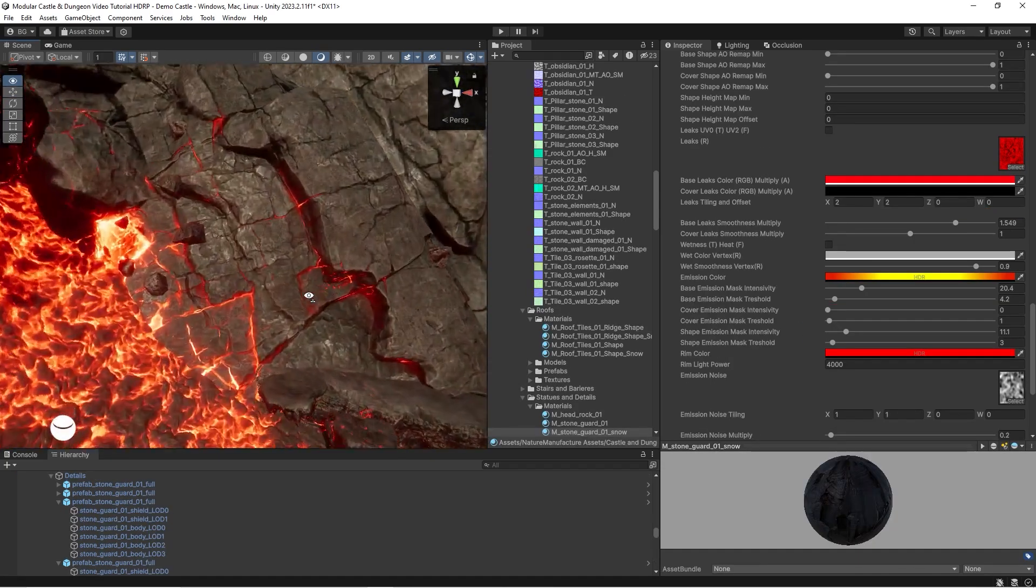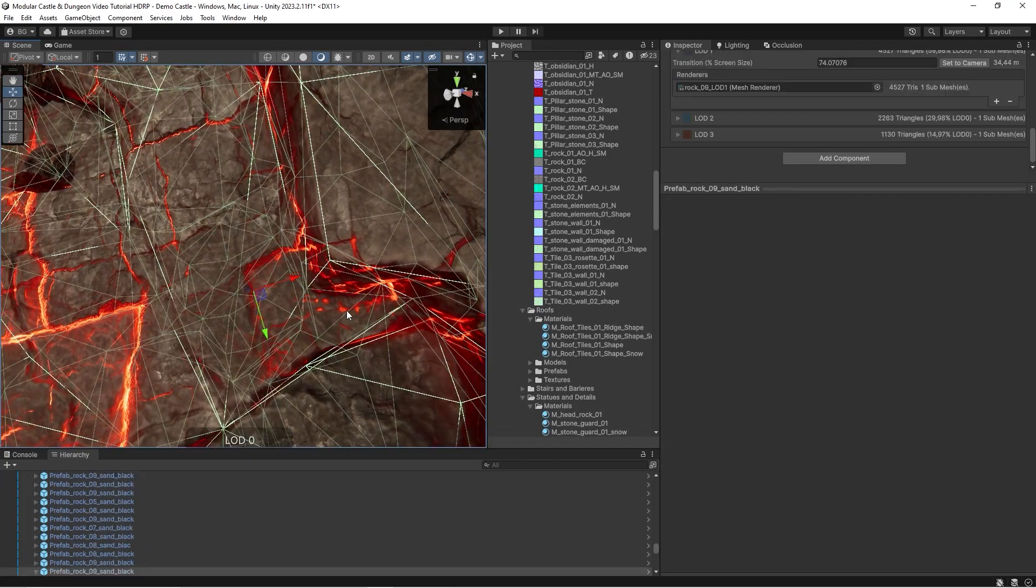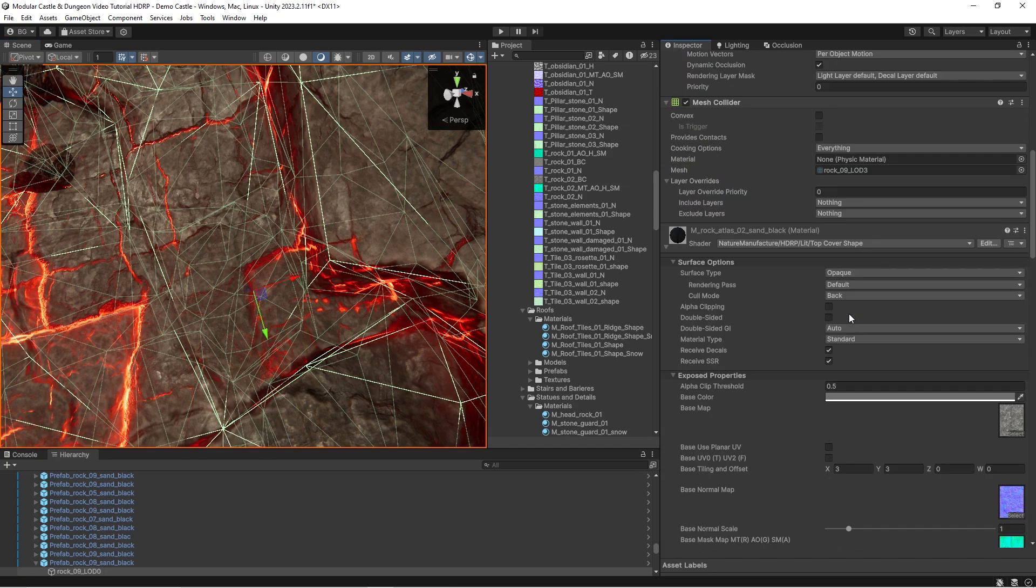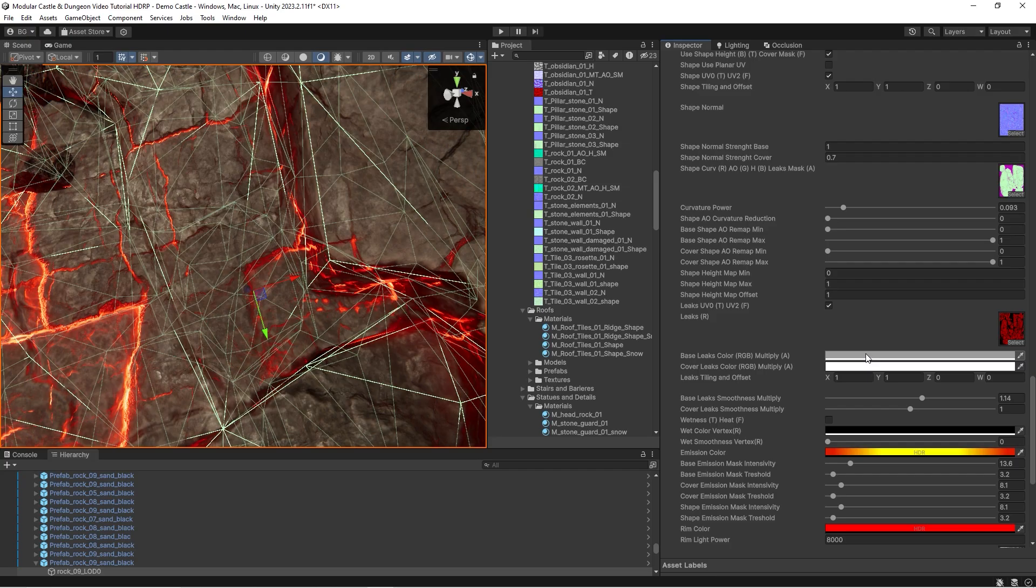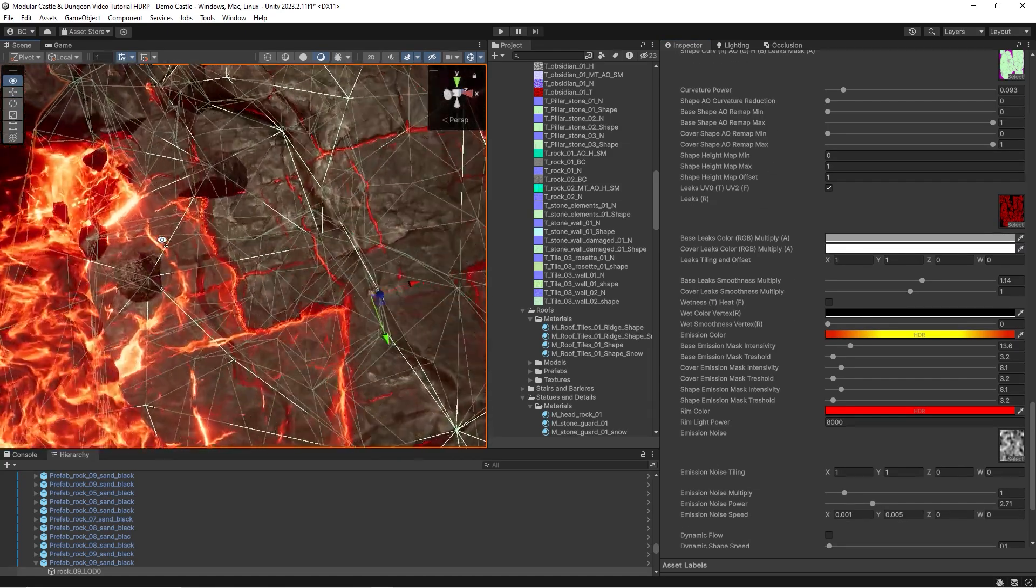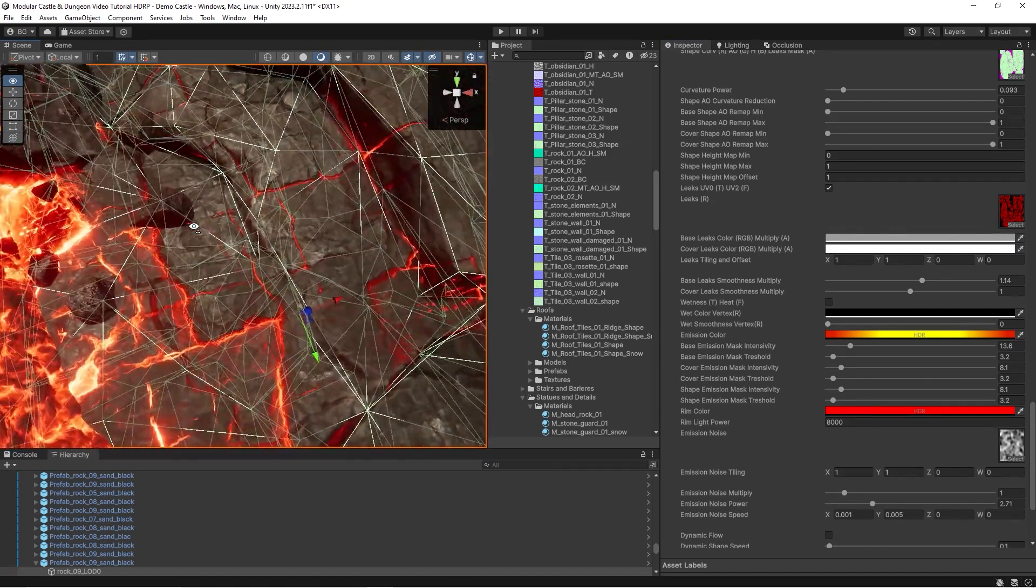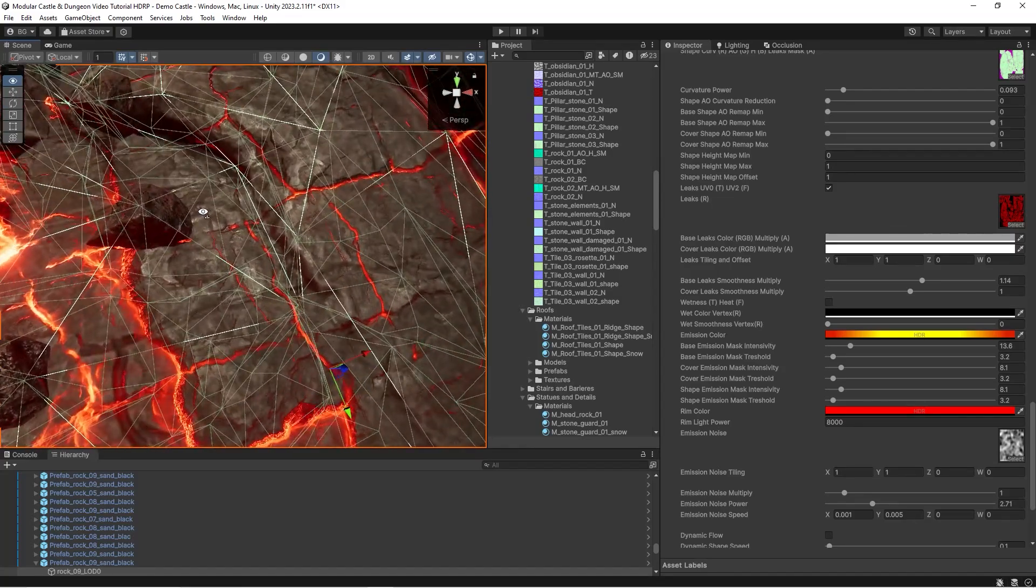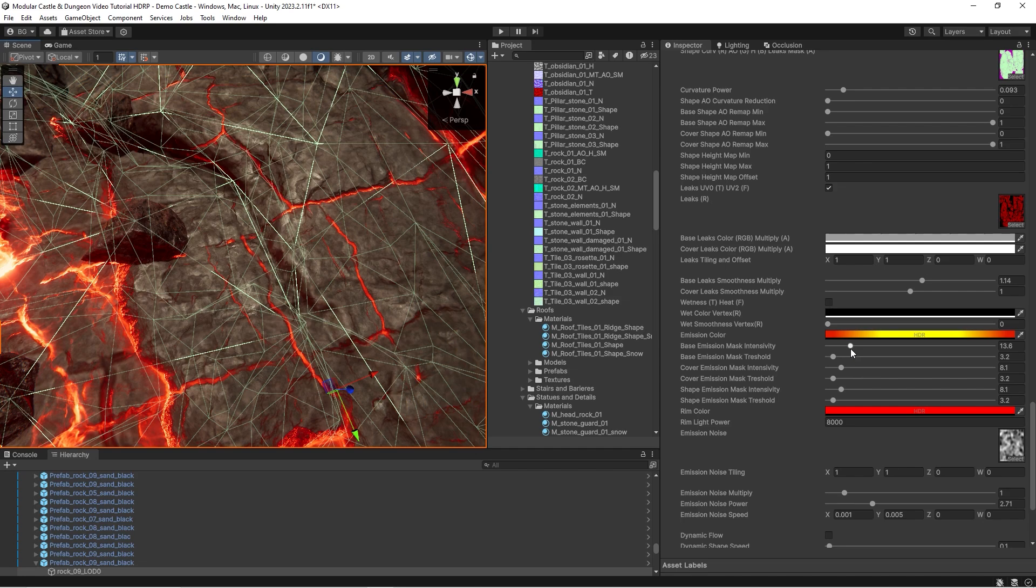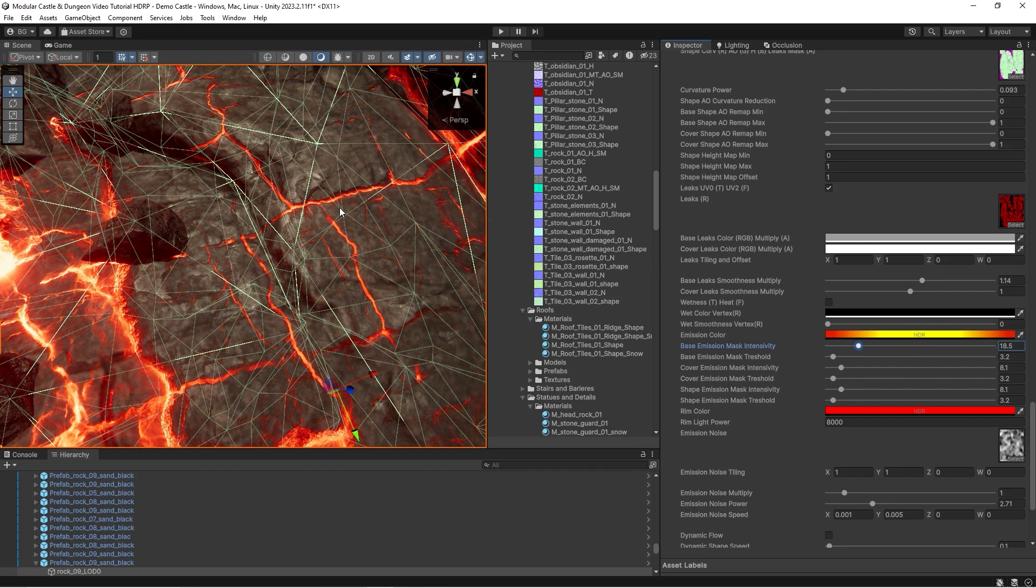The last feature is emission. You may notice there is a snow emission mask on the material. To save texture and GPU usage, we took ambient occlusion map as source data for emission. All these emissive cracks at the screen come from the base, cover, and shape ambient occlusion textures.